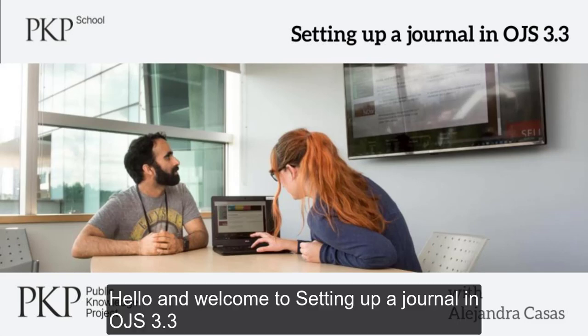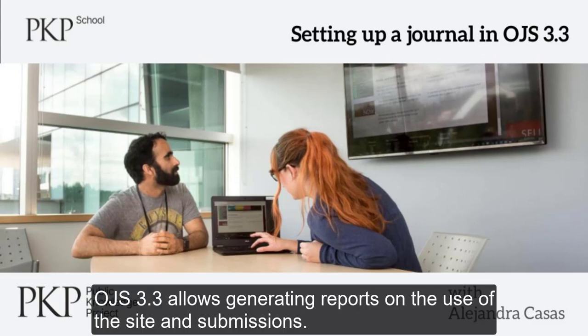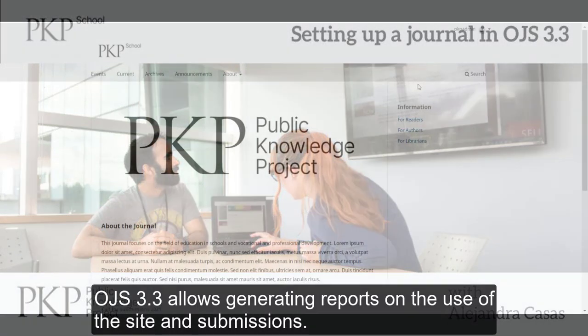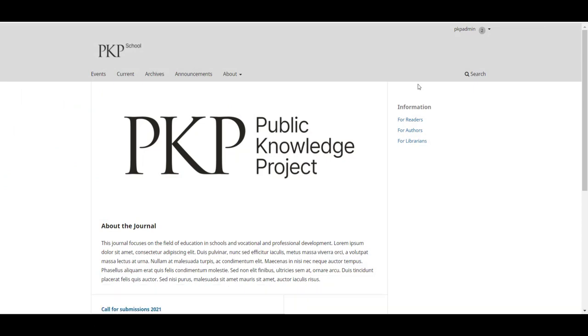Hello and welcome to setting up a journal in OJS 3.3. This is module 13, statistics. OJS 3.3 allows generating reports on the use of the site and submissions.